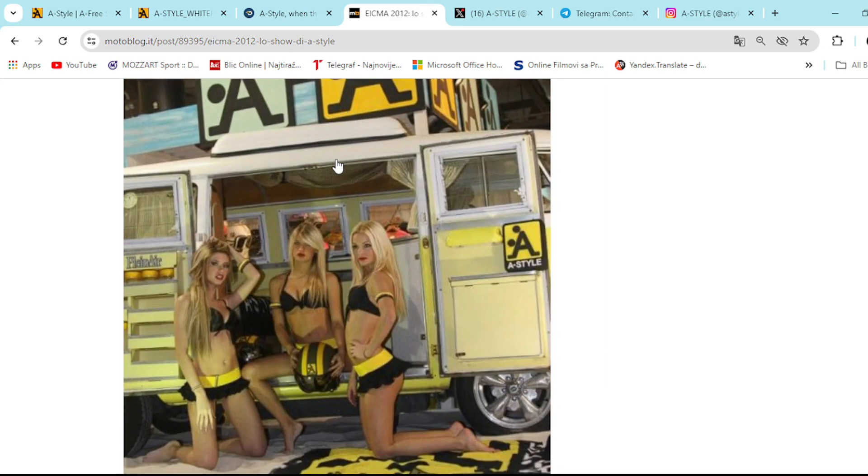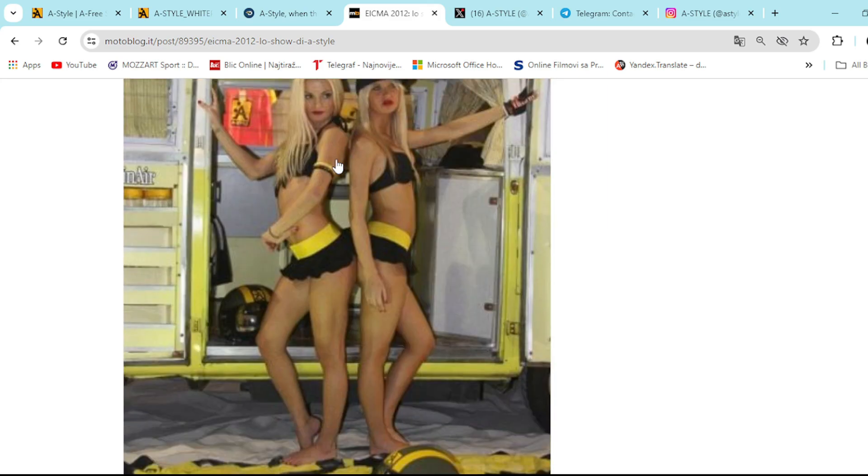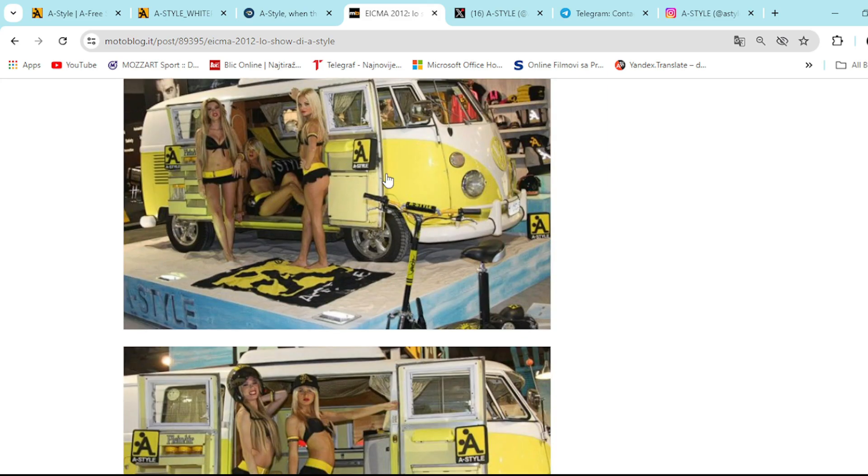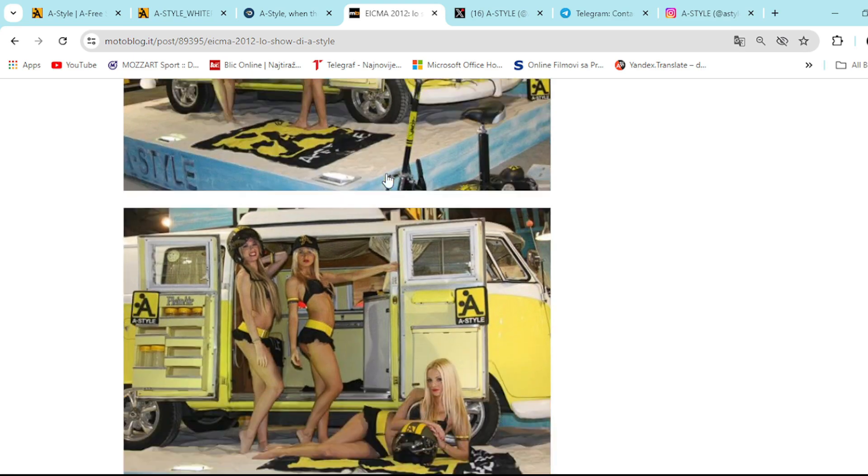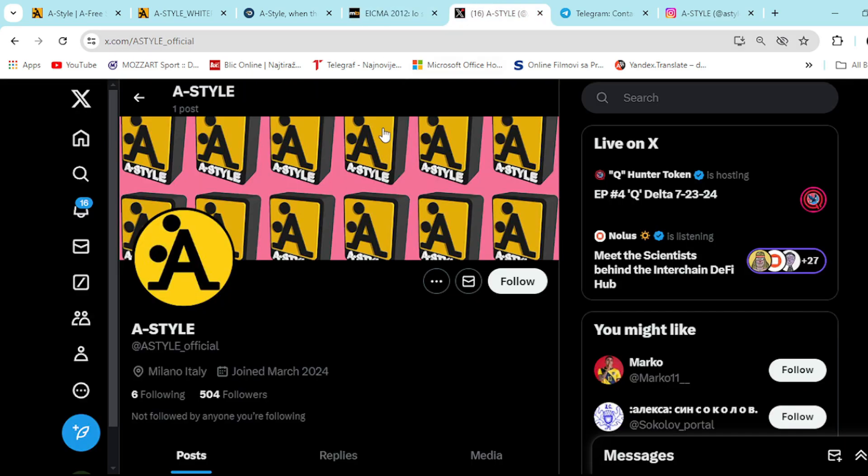So give it a shot and check it out right now. Yeah, looks really, really amazing. So yeah, check it out right here. A-Style is everywhere. Everyone is talking about it. And give it a shot.